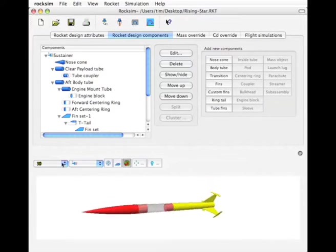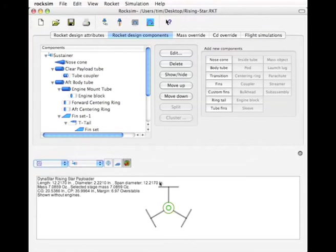Let's go in the base view and just take a look in the base view. And there we have it, t-tails on all the fins.